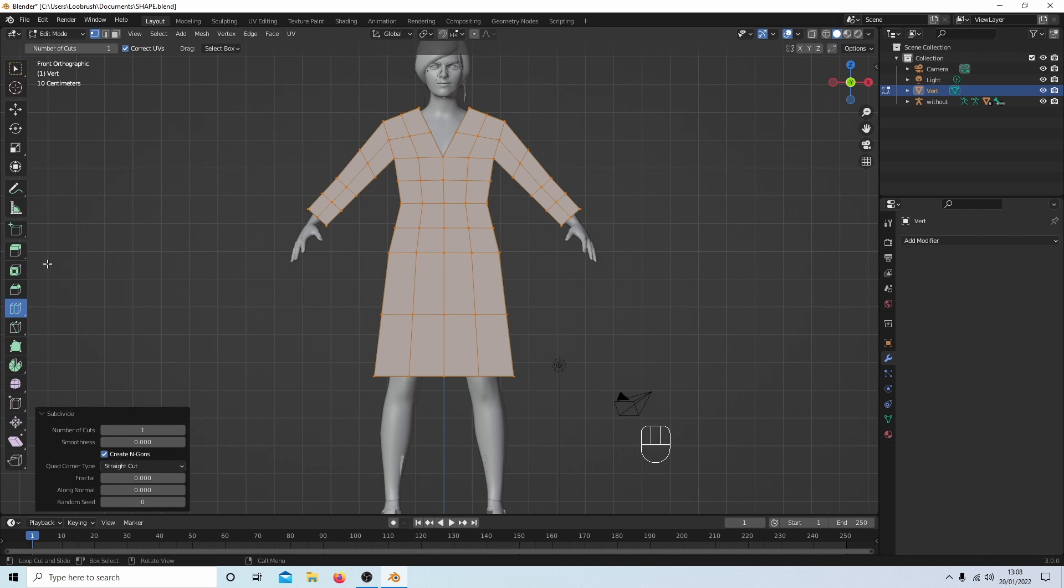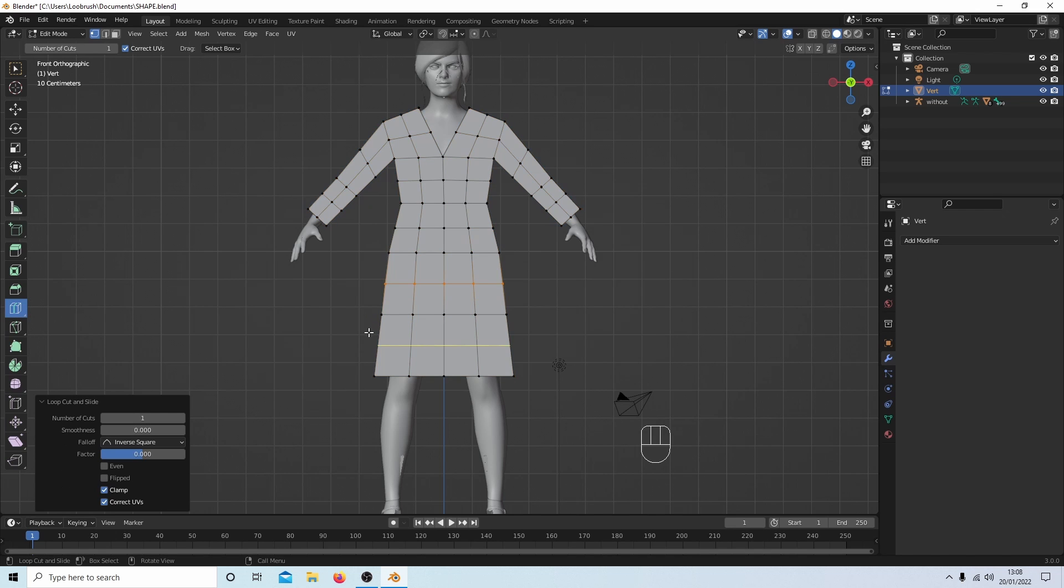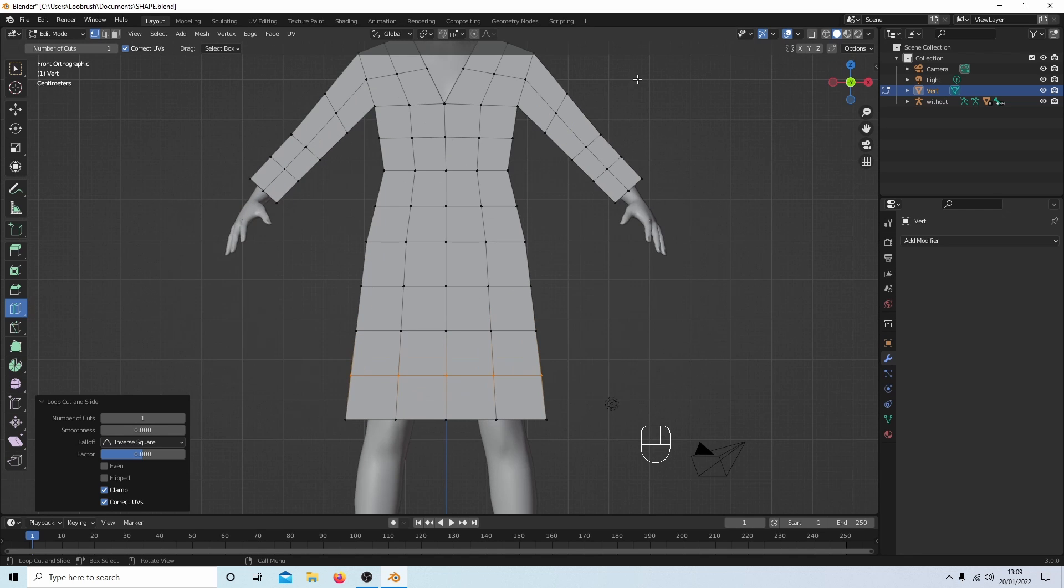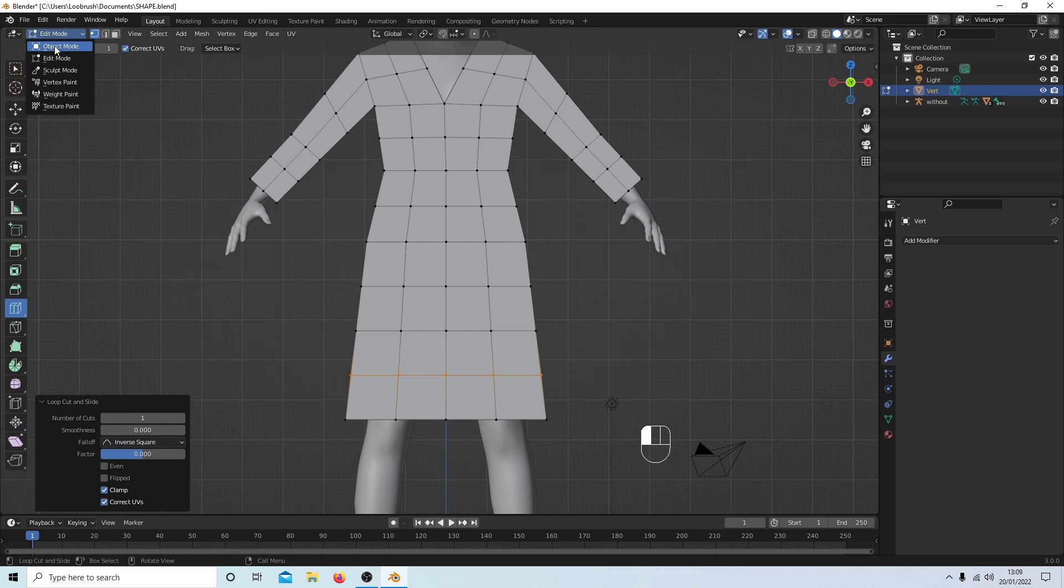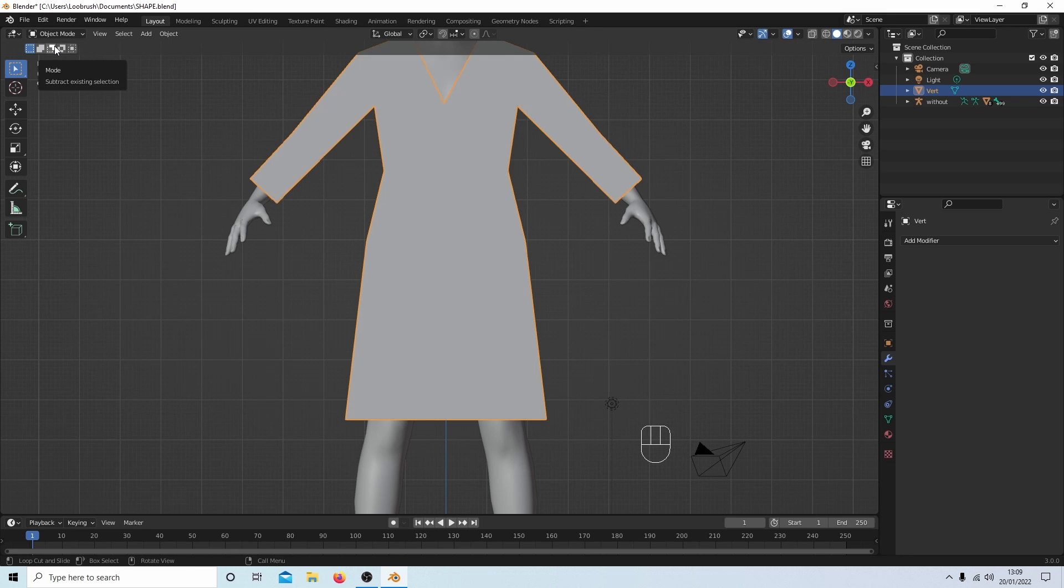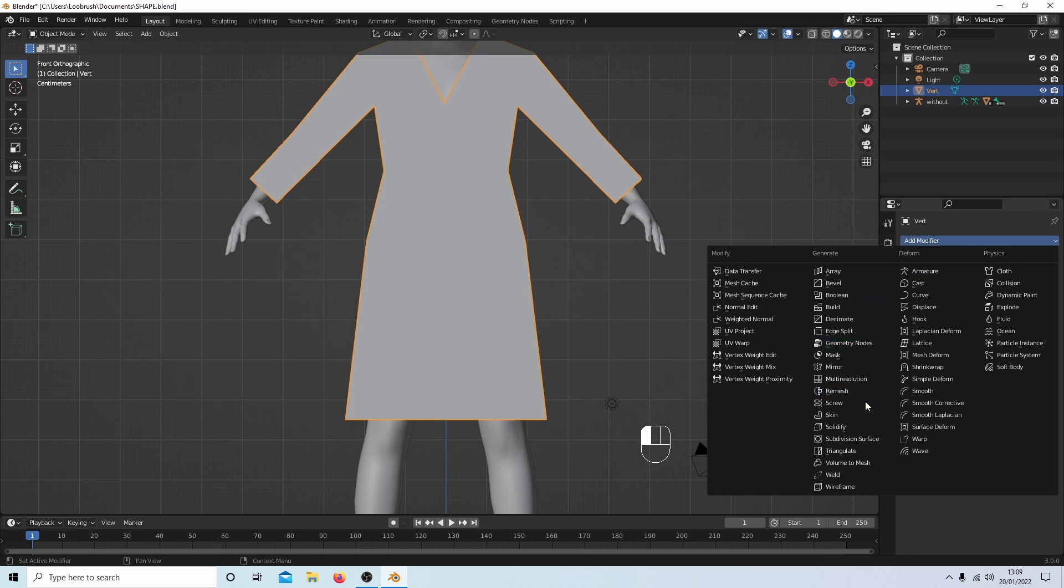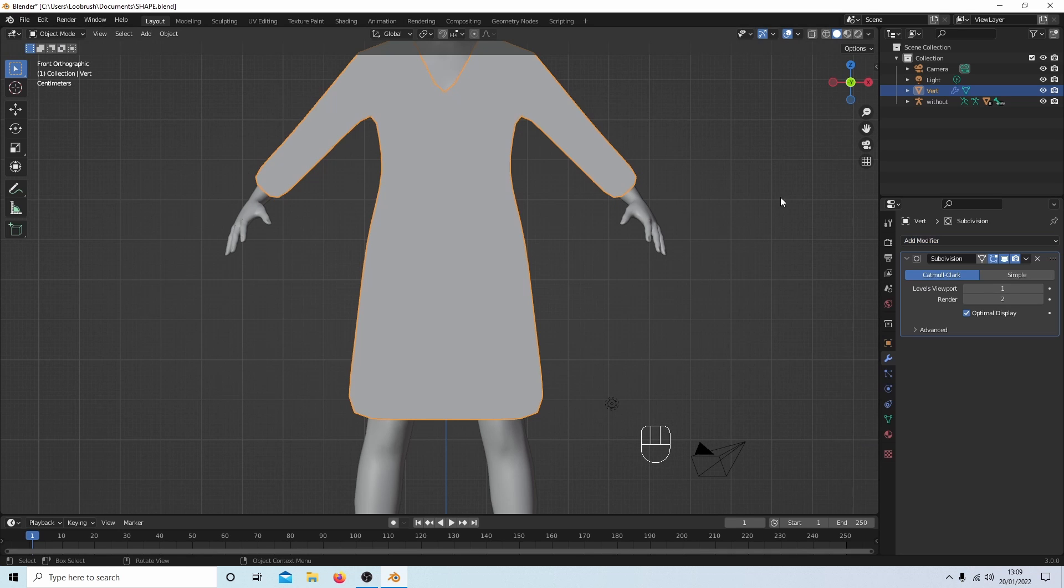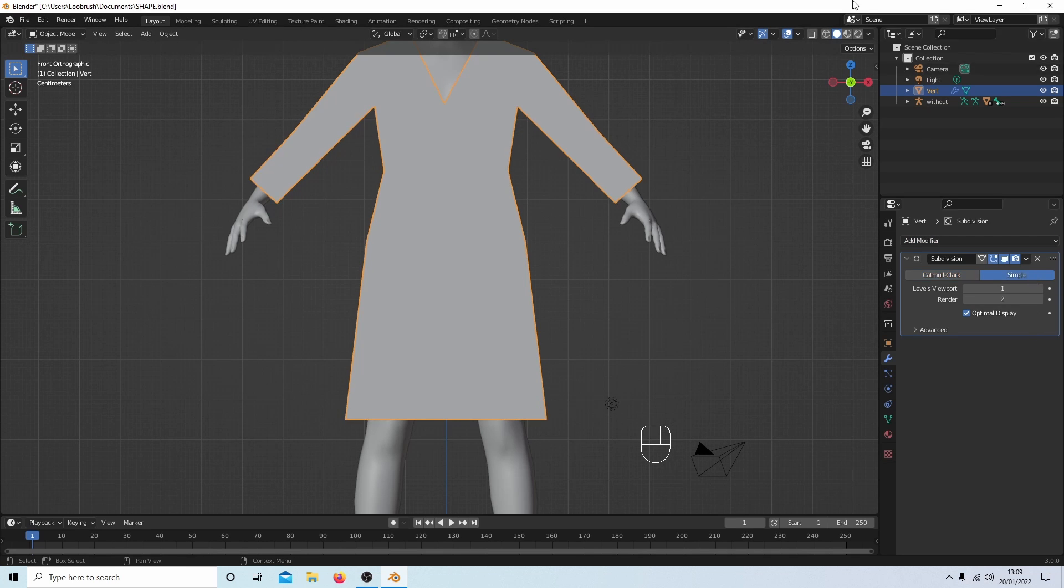You can even use the loop cut, depends what you want to do. So effectively that's worked fine. And also if I go back into object mode I will also be able to subdivision the surface. Keep it simple.